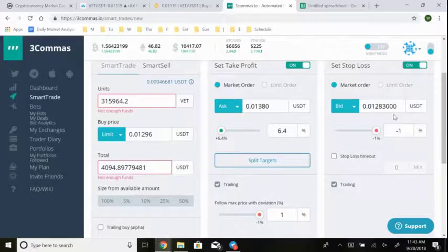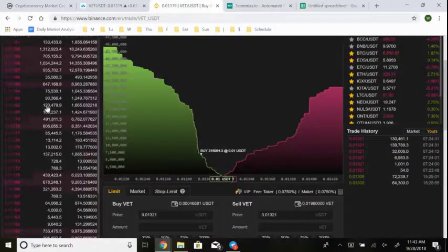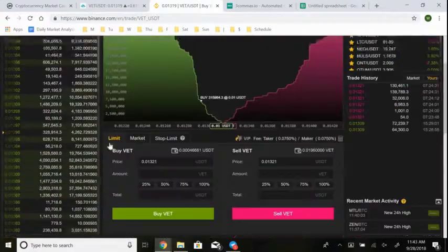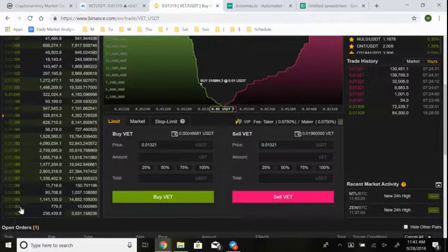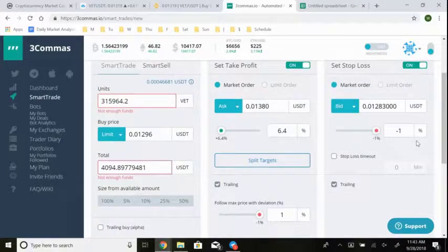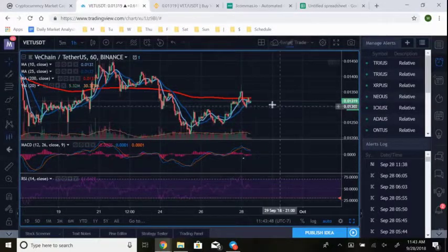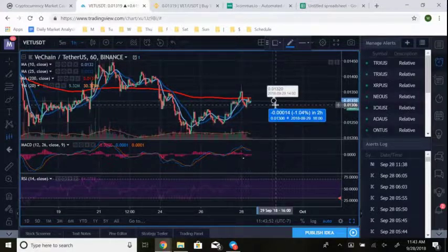Lastly, I set the stop loss. I always want a stop loss on. For this trade I'm using 1% — that puts the stop at 1.1283. I made sure that level sits well below the large buy wall, so there's significant cushion. I also selected trailing stop loss, which is something you cannot do natively on Binance. With a trailing stop loss, as the price rises, the stop loss rises with it.